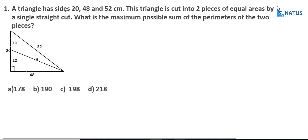Question one: a triangle has sides 20, 48, and 52 centimeters. This triangle is cut into two pieces of equal areas by a single straight cut. Let us take this distance as equal to x. What is the maximum possible sum of the perimeters of the two pieces?